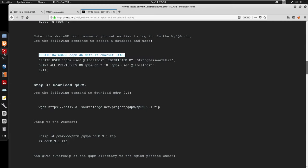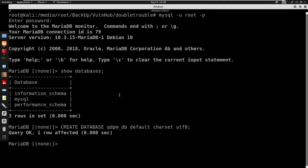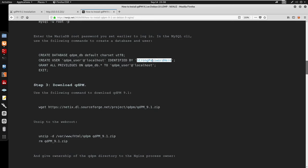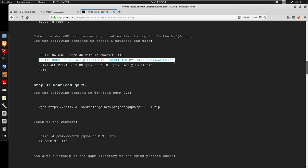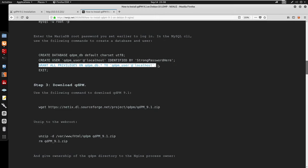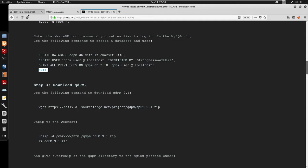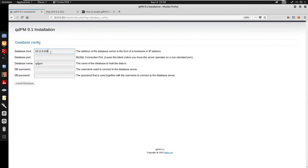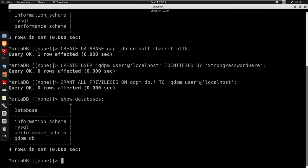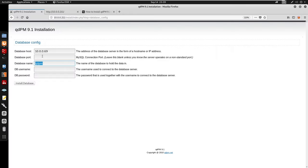I'm copying the SQL command — we'll create the user qdpm_user, setting a strong password with 'identified by'. I'll also grant all privileges. Before the installation, I'll go to the install page and enter my IP address. For the port I'll leave it blank since 3306 is standard for MySQL. For the database name we have qdpm_db.